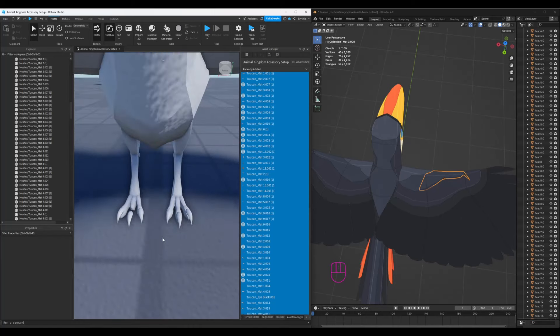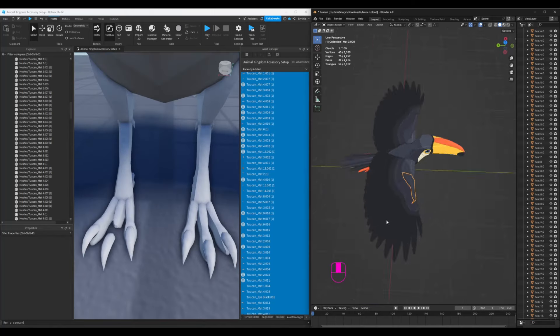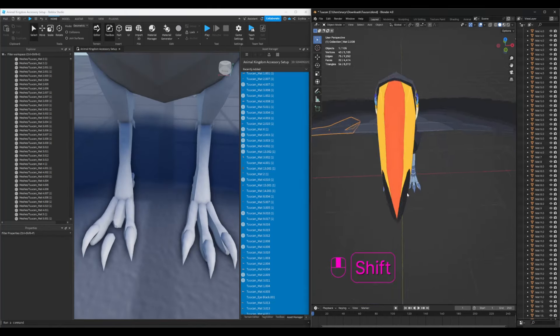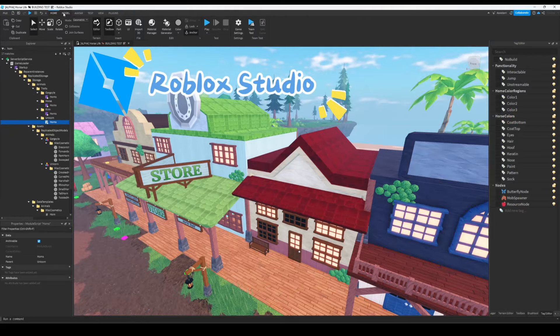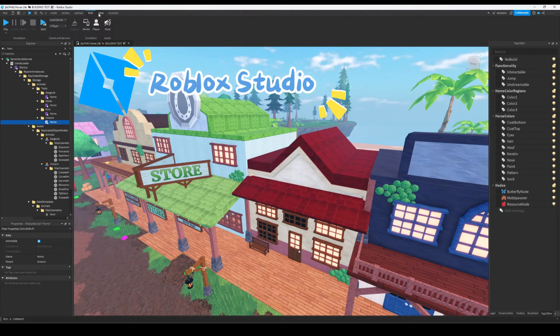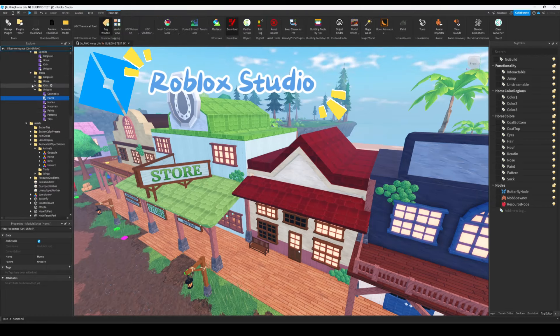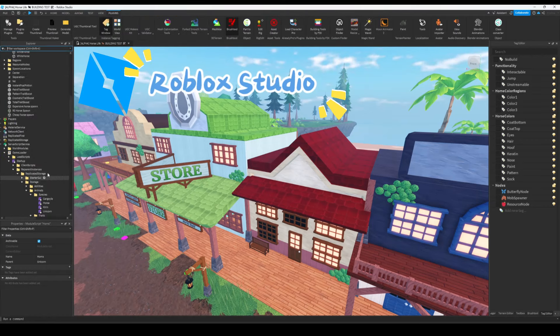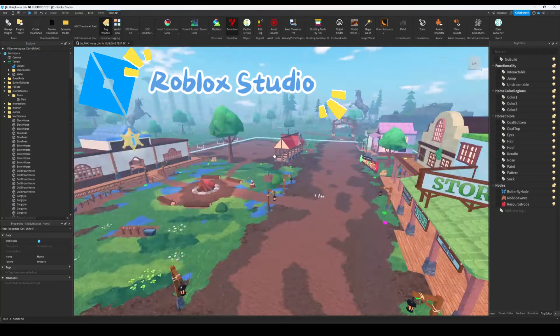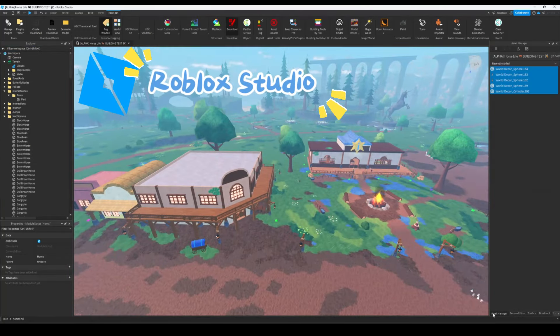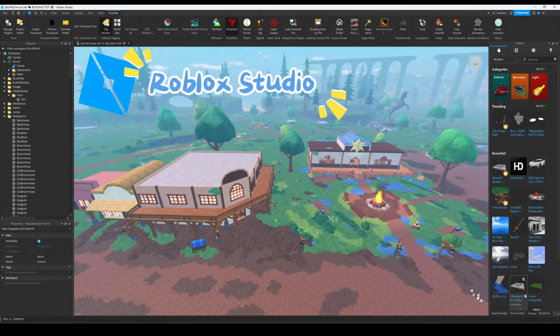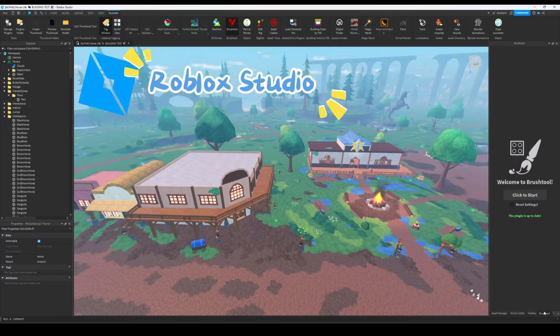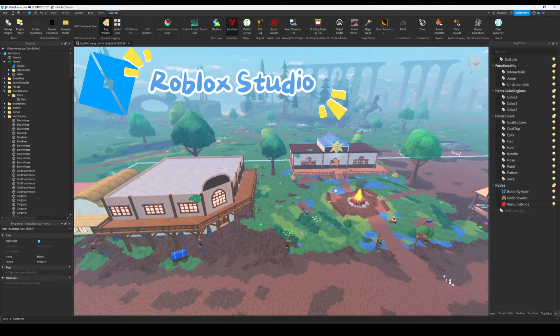So let's talk about the software that forms the backbone of my game development process. First of all is Roblox Studio. This is where the magic happens. Roblox Studio is my go-to platform for setting up 3D creations and bringing my game designs to life. It's user-friendly, powerful, and perfect for building and scripting games on the Roblox platform.